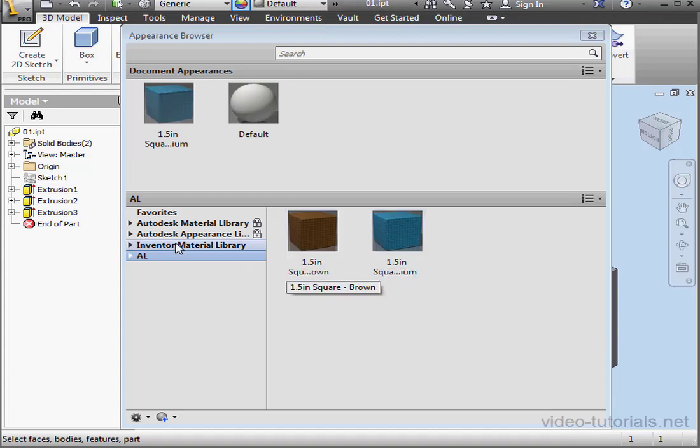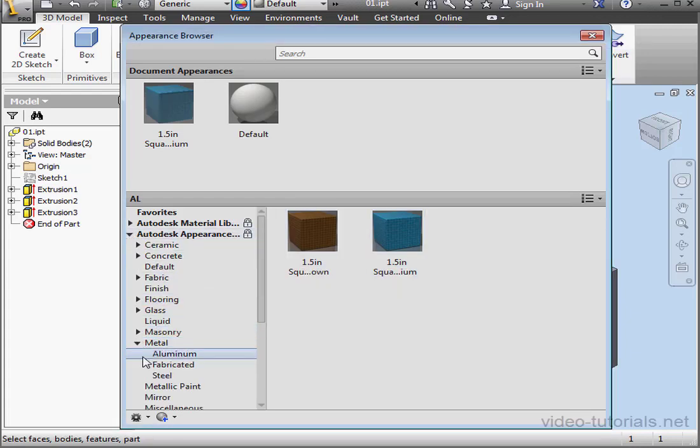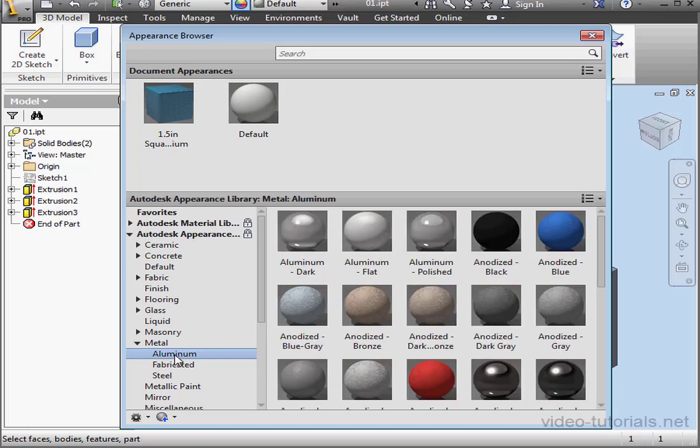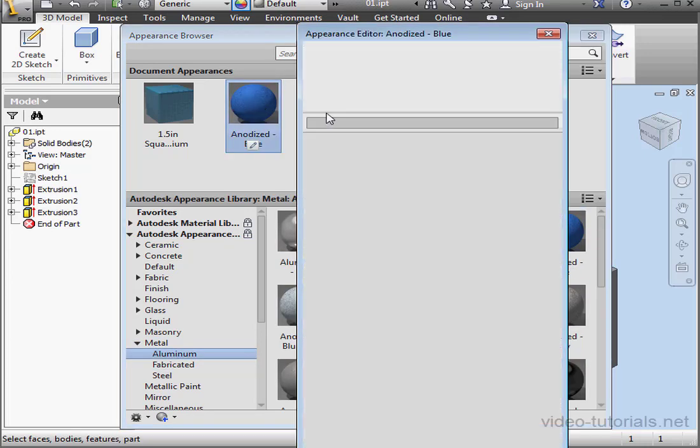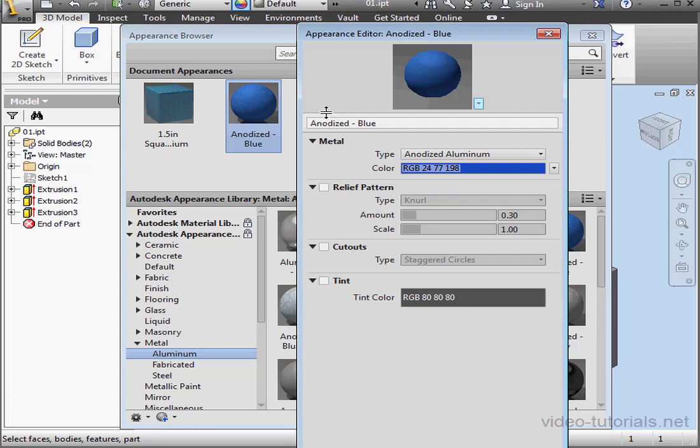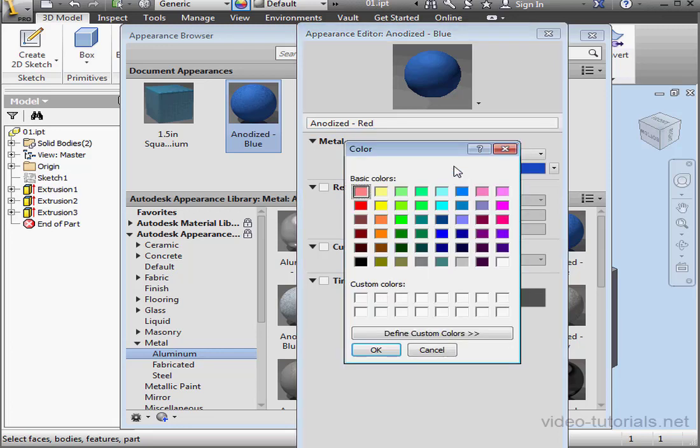Now let's select a different appearance. Let's say Metal, Aluminum, Anodized Blue. Let's change it to Red. I'll rename it appropriately. Red. Let's change the color to Red also.